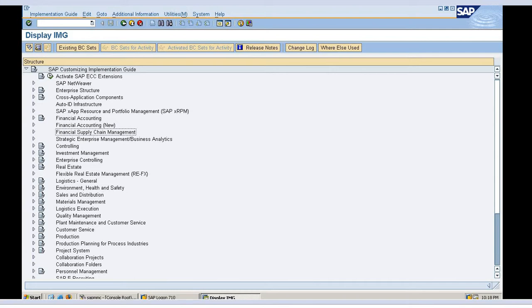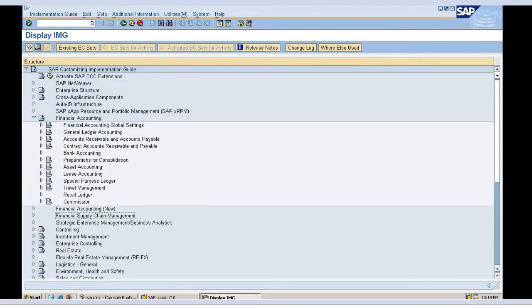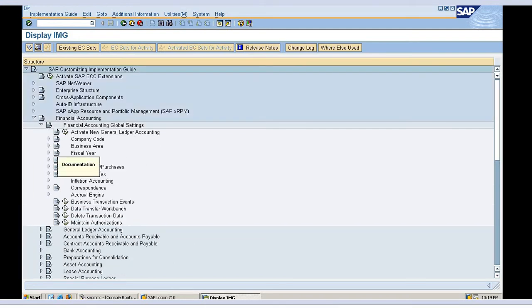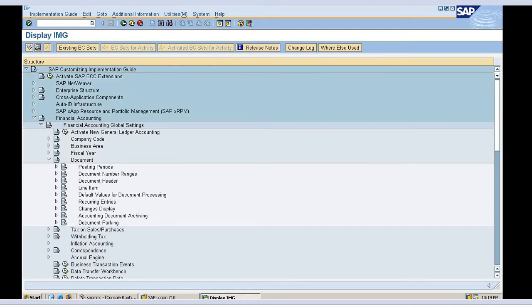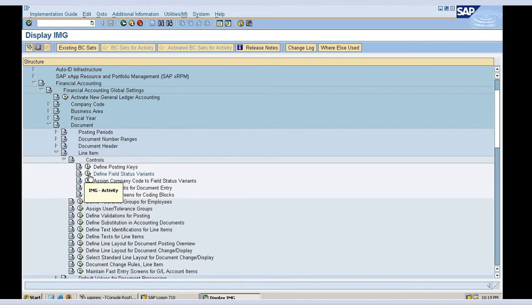I'll show you an example once we start with the GL account, but right now let's see how to create a field status variant and assign a field status group. I'm already in my SAP implementation screen. I'll go to Financial Accounting > Financial Accounting Global Settings > Documents > Line Items > Define Field Status Variant.